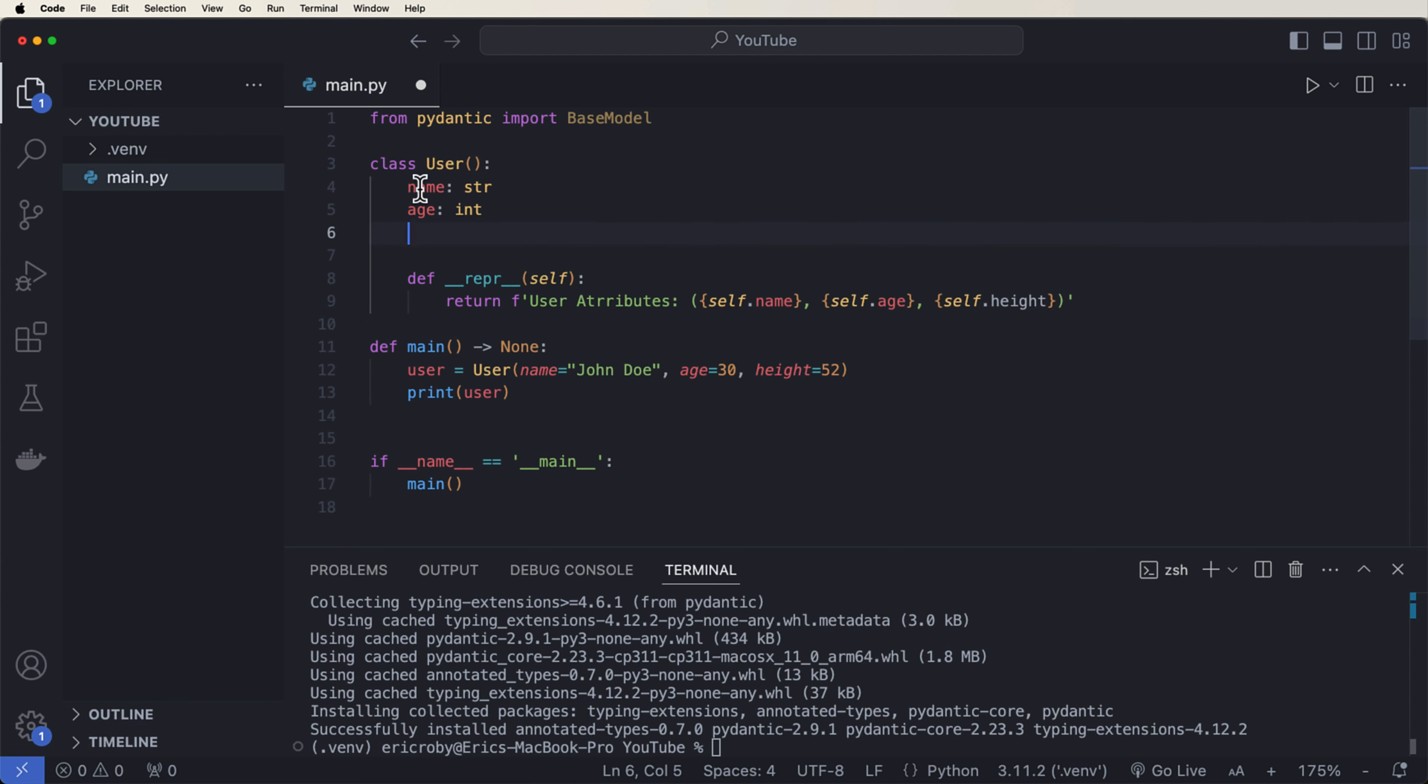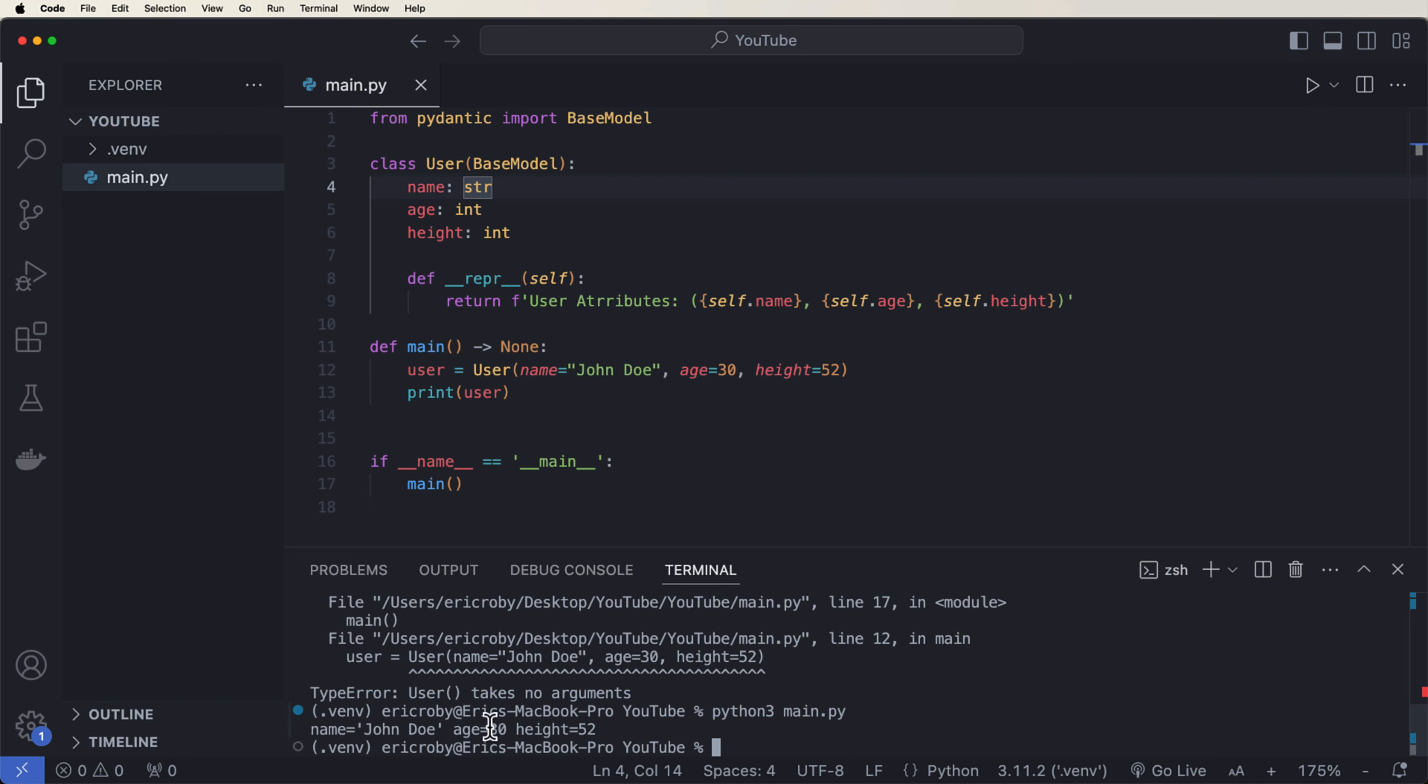And that's because right now we just have a normal Python class. To be able to use Pydantic and all the specialness that comes with it, we have to use this BaseModel. So I'm just going to grab BaseModel and we can pass it in so user implements BaseModel. Now if we go ahead and rerun the application, we can see that it says name equals John Doe, age equals 30, and height equals 52.